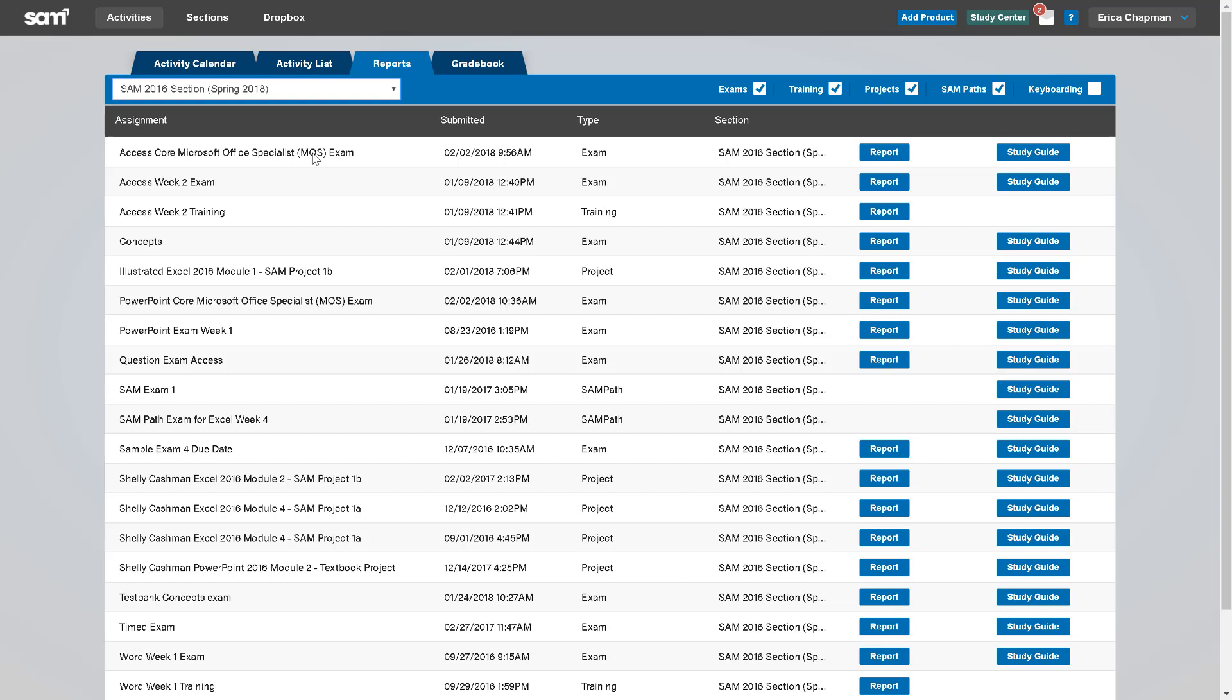In the Reports tab, you can view exam results, training progress reports, and view study guide reports for SAM exams, SAM path assignments, and SAM projects.